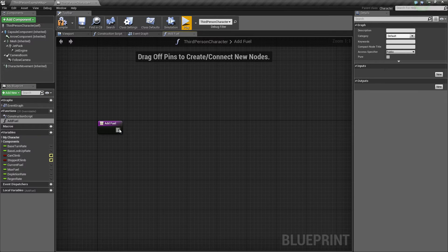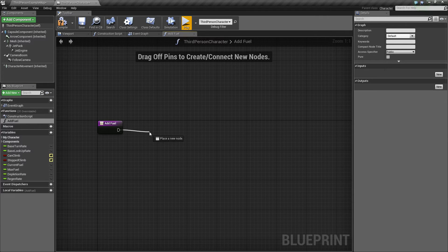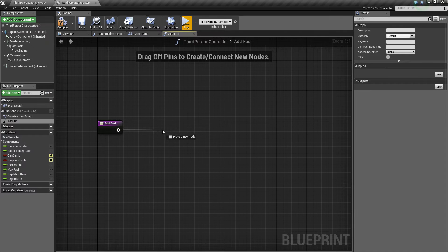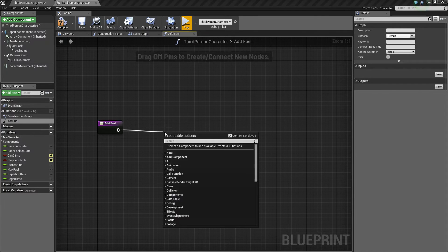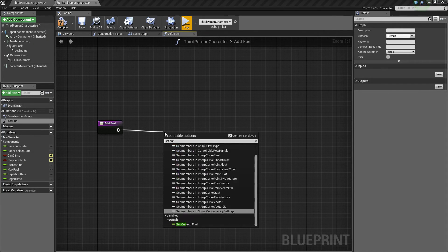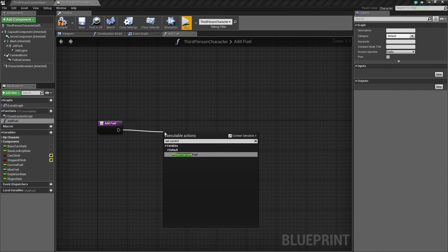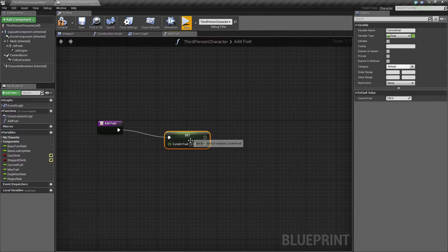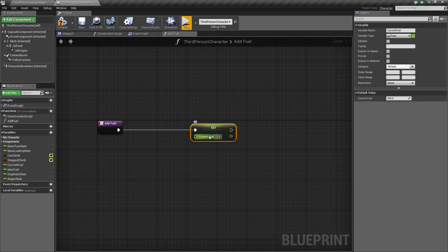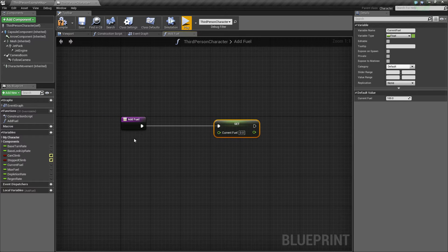Now, the premise of this is we're just basically adding fuel. So super simple stuff, drag off of here and say set current fuel, so we know that we want to set it to some value, and what we want to set it to is current fuel plus some value.